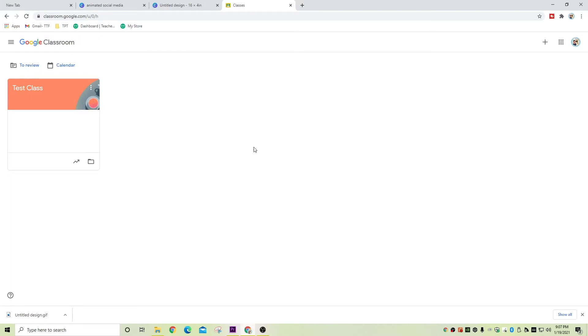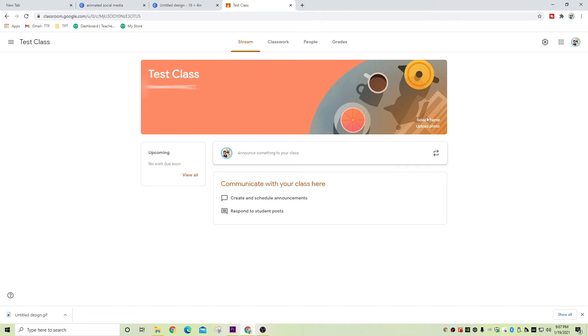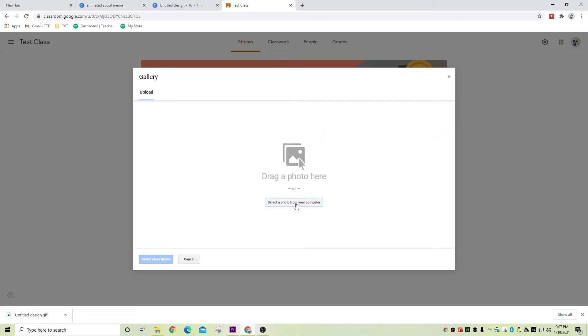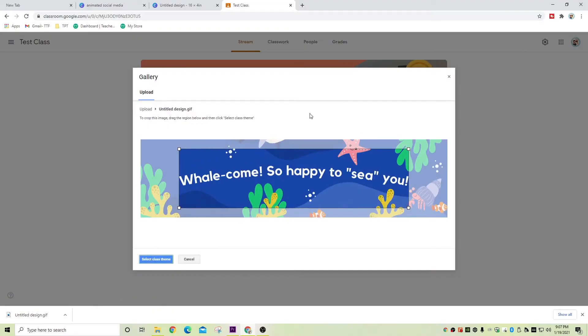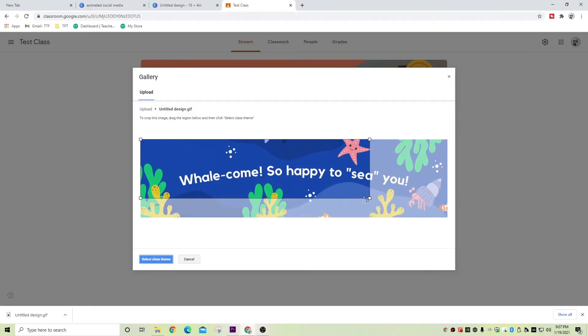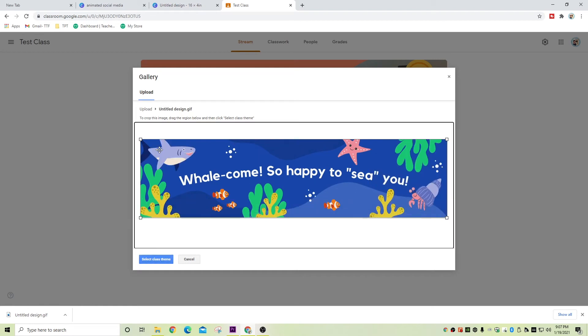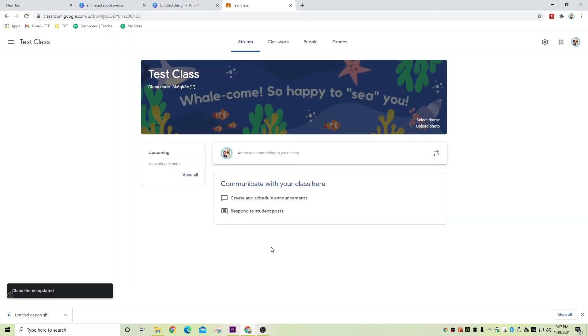To upload it to Google Classroom, it's pretty simple — you do it the same way that you do all the other banners. So you're going to go to Google Classroom, and where the banner is, click on upload photo and find that GIF that we just created. You'll want to resize this so that it fits the entire banner, so go ahead and drag those little squares all the way to the edges, and then click on select class theme. And there it is — that's our animated banner. It looks a lot better than just the plain picture, doesn't it?